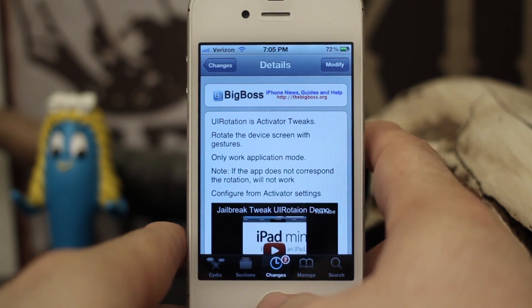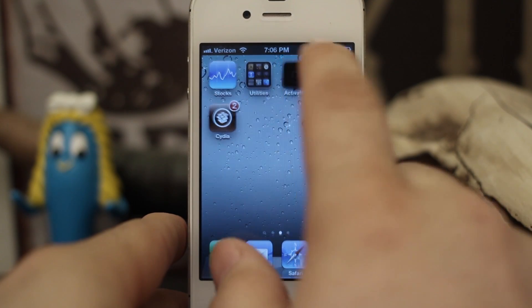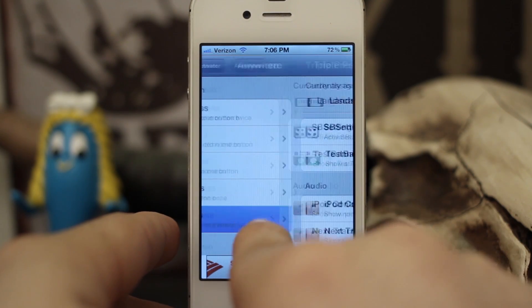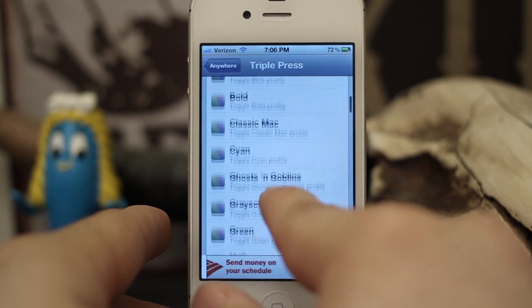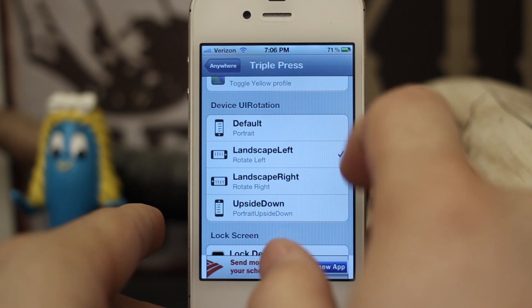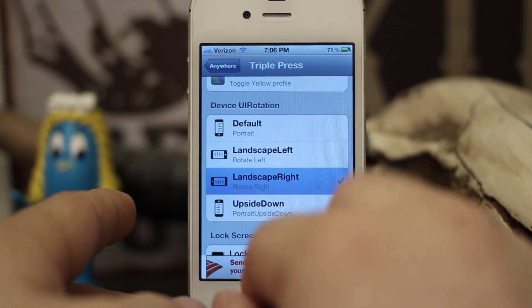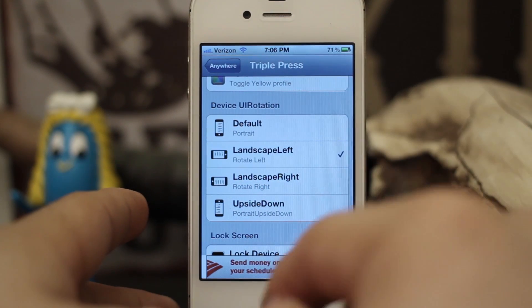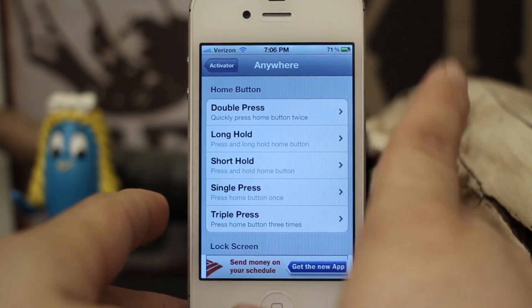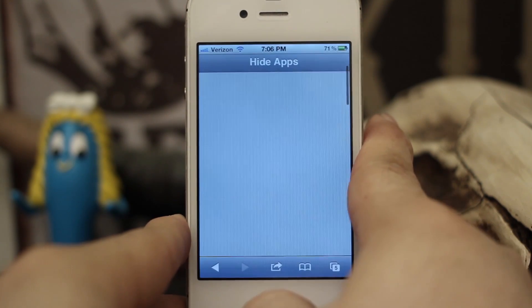Let's go ahead and try it out. We have it installed and set up in Activator. What you have to do is set up an Activator command, and when you scroll down you'll see under UI Rotation you can set it for default, landscape left, landscape right, or upside down. I have mine set up for triple press anywhere, and you can set yours up however you'd like.